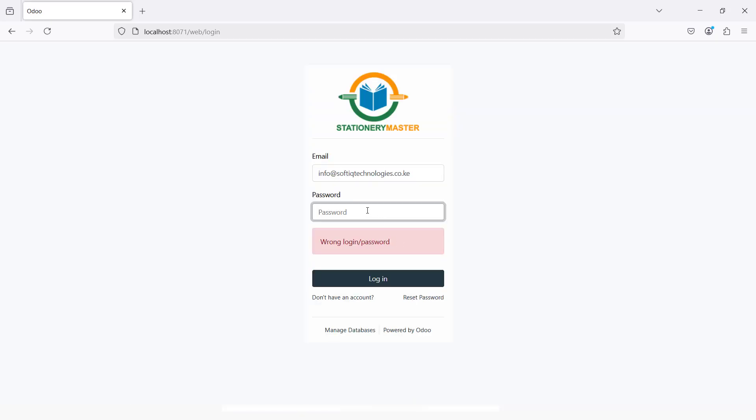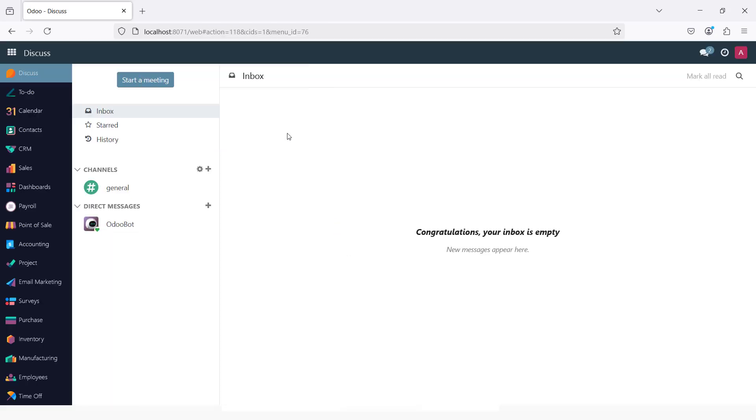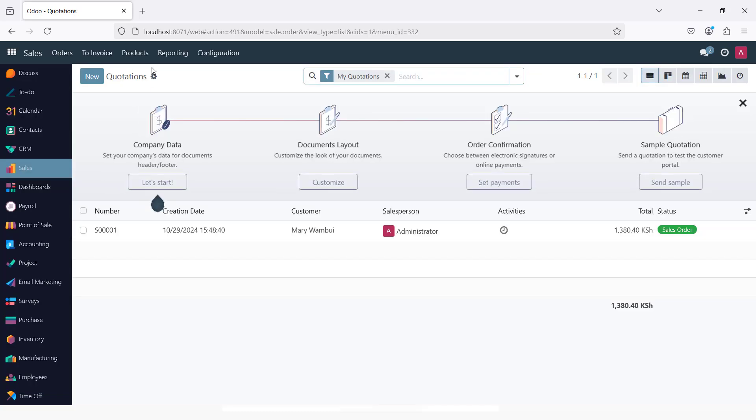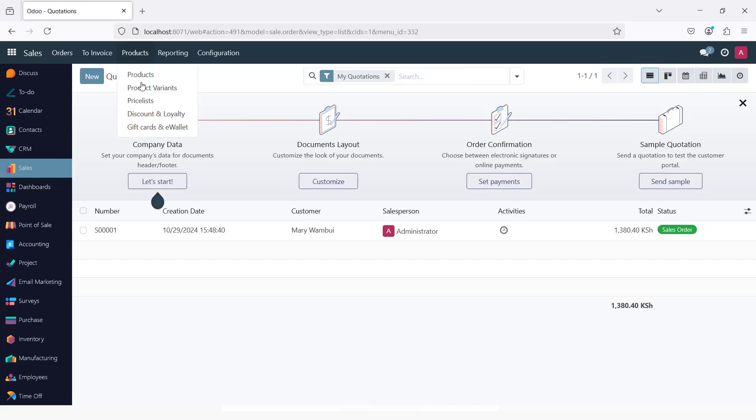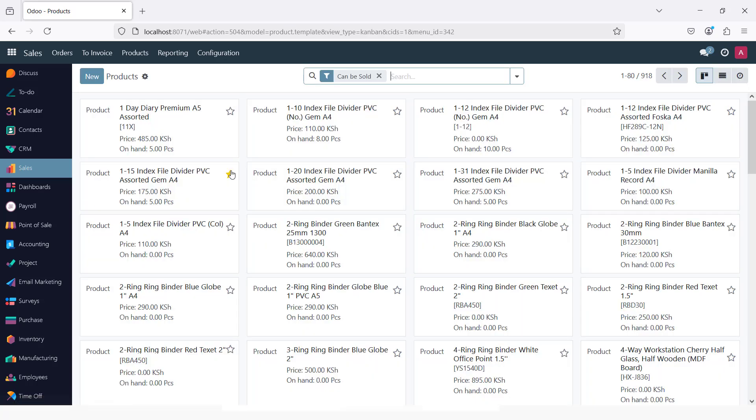I can try now to log in with my new password. And just like that, we are now able to log into the system. We can access all our modules and our products, for example.